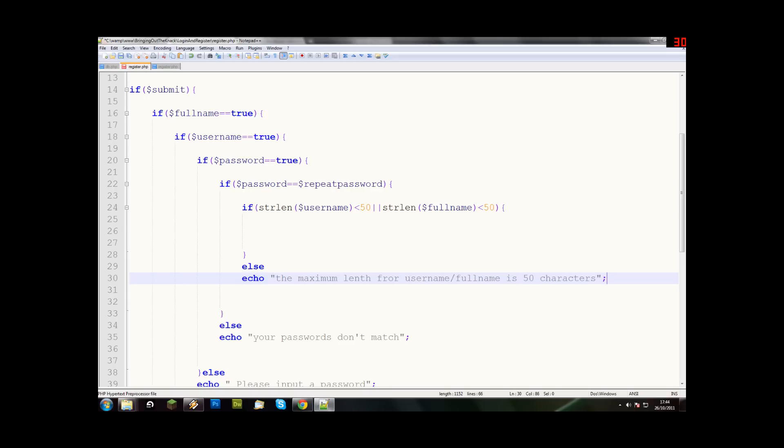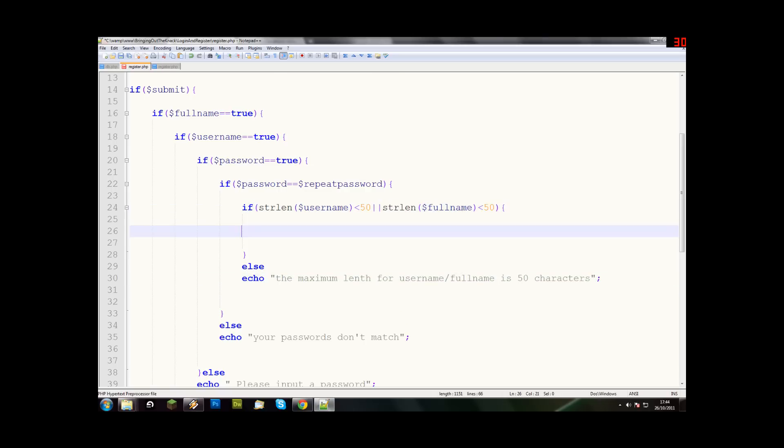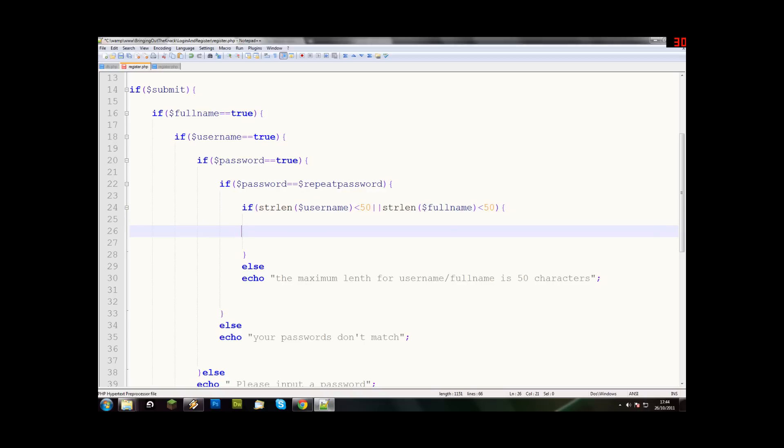And then, so now, if that's more than 50 characters, they'll get an error. So, I hope that works. And then if not, if it is inside. So if that's less than 50, which is what it should be. And if that's less than 50, which is what it should be. We'll now do the password one.